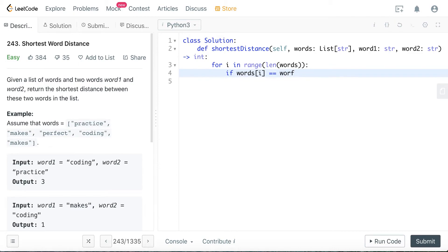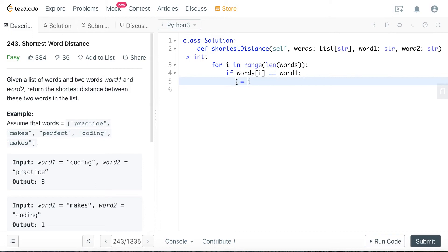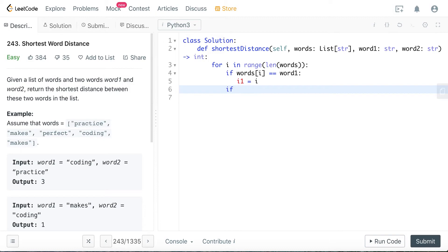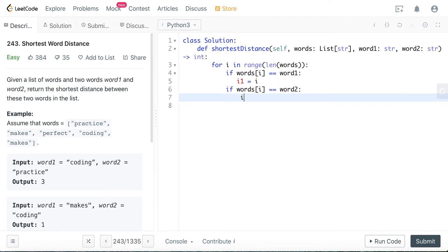We have to record i. So we assign it to a variable, let's call it i1. And if words[i] is word2, then we assign the i to a variable, let's call it i2.